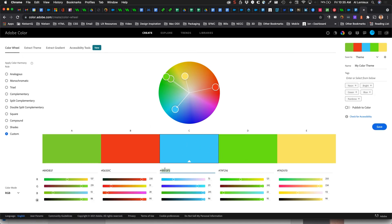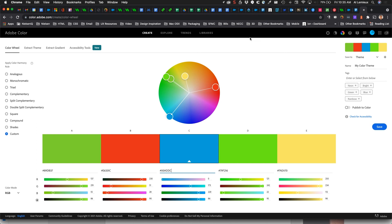Once you have your base color and plug it in, you can start working with color harmony rules and explore different combinations. You don't have to use all the colors — use as many or as few as you like. Color is subjective, but this is a great starter tool for exploring, saving to libraries, and using colors in your projects. Bookmark this site and play with it.